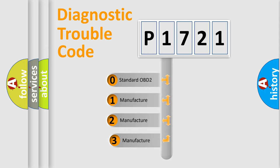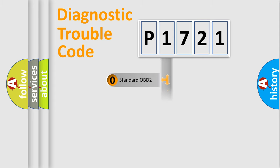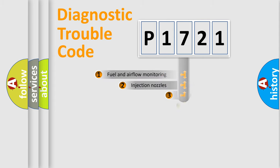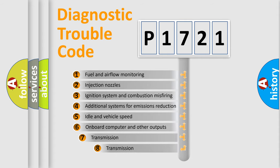If the second character is expressed as zero, it is a standardized error. In the case of numbers 1, 2, or 3, it is a manufacturer-specific expression of the car-specific error. The third character specifies a subset of errors.